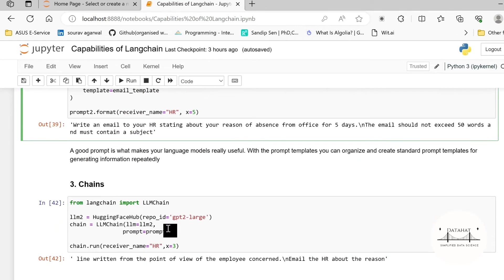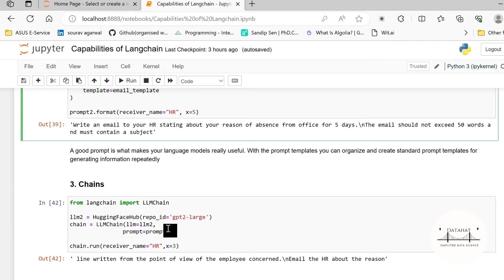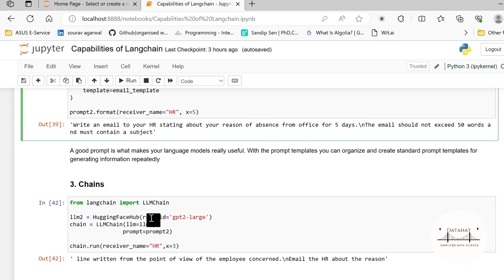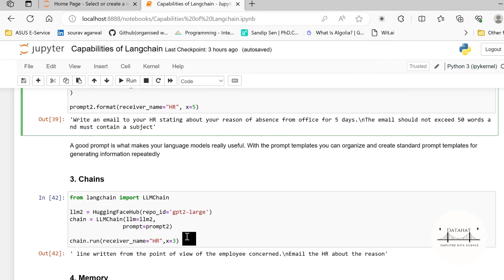The very third module or the third capability that makes LangChain so powerful are the chains. By the very name of LangChain you get that LangChain allows you to integrate or combine multiple sequence of calls. Now these sequence of calls could include prompt templates, could include language models, could include memory operations. So multiple things can be combined together into a chain and that is what the capability of an application you would look for. You would want to merge a sequence of tasks as one and get it running in a single instance.